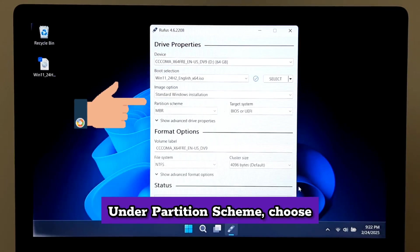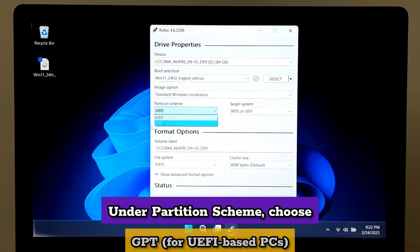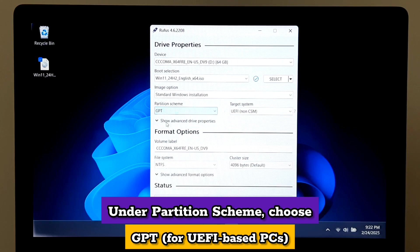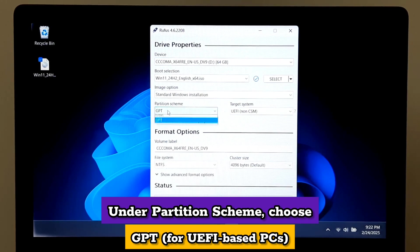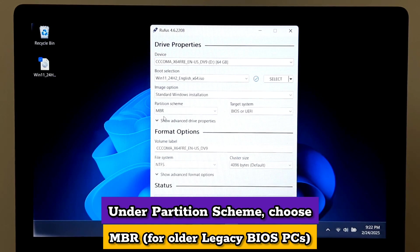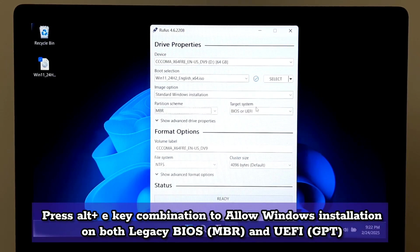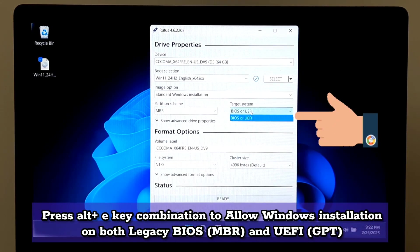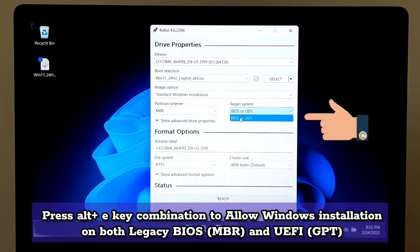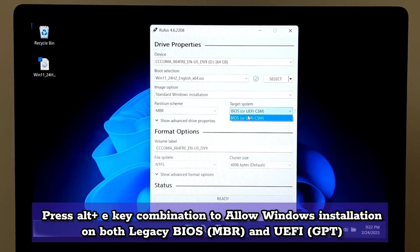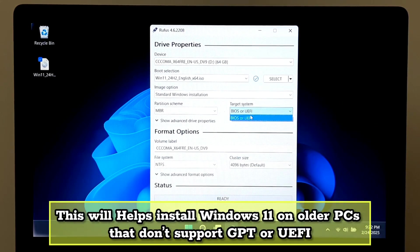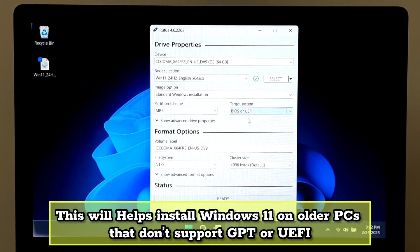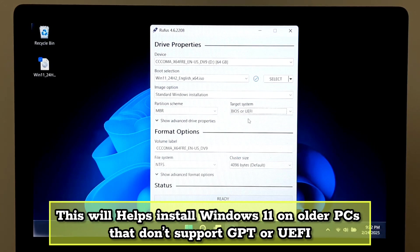Under Partition Scheme, choose GPT for UEFI-based PCs or MBR for older legacy BIOS PCs. Press Alt+E key combination to allow Windows installation on both legacy BIOS MBR or UEFI GPT. This will help install Windows 11 on older PCs that don't support GPT or UEFI.